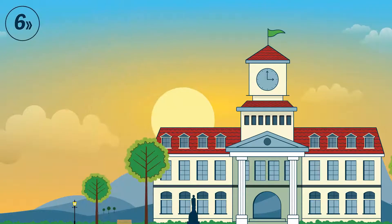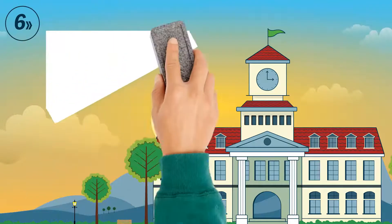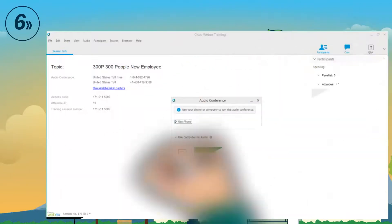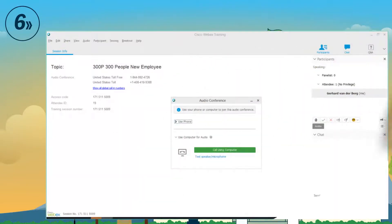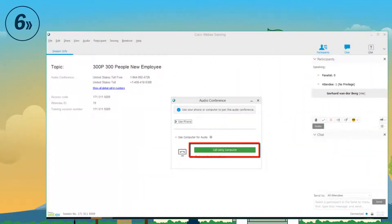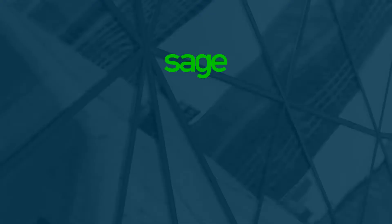Step 6: Connect to the audio using your computer and then you can enjoy the training.